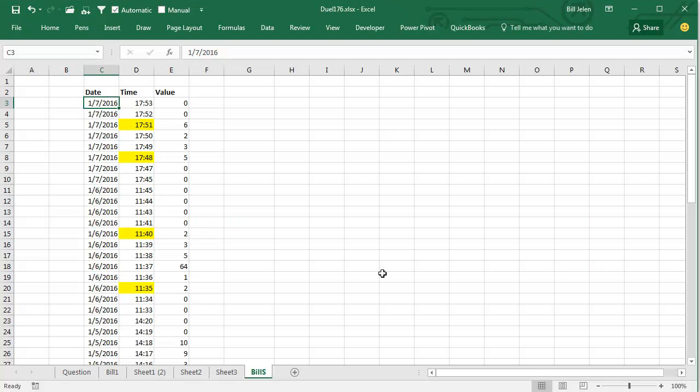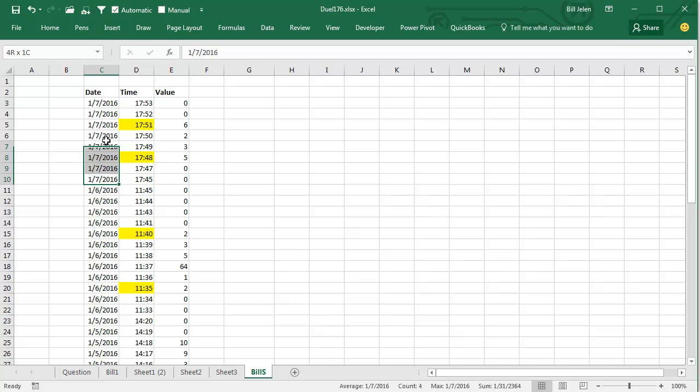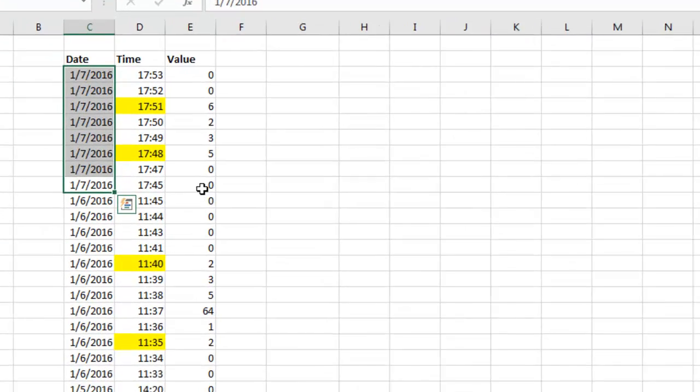Just yesterday we put up this Dueling Excel Podcast where we had a situation where on each day, like January 7th, we started out with zeros, then there's an event that happens and we have these non-zero events, then it goes back to zero. We want to know the earliest time and the latest time for those events.